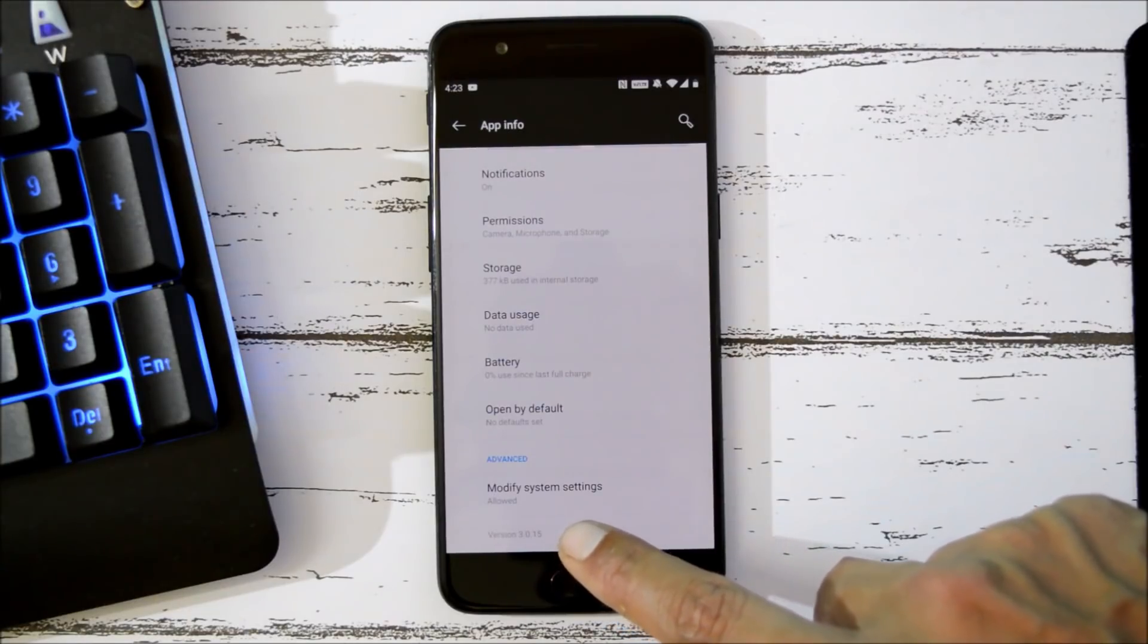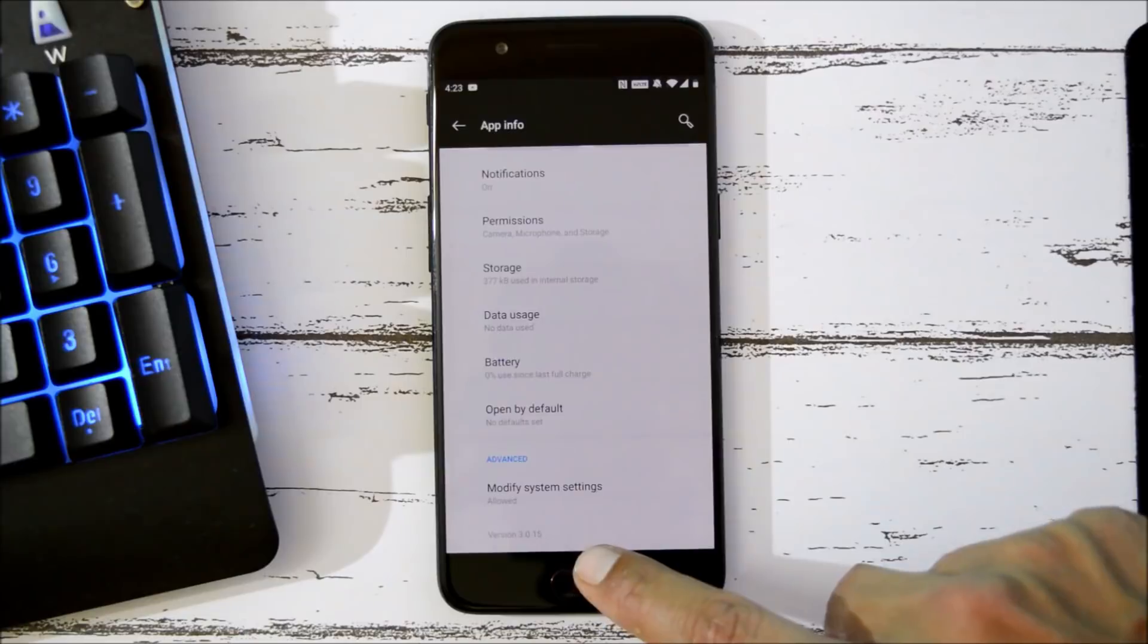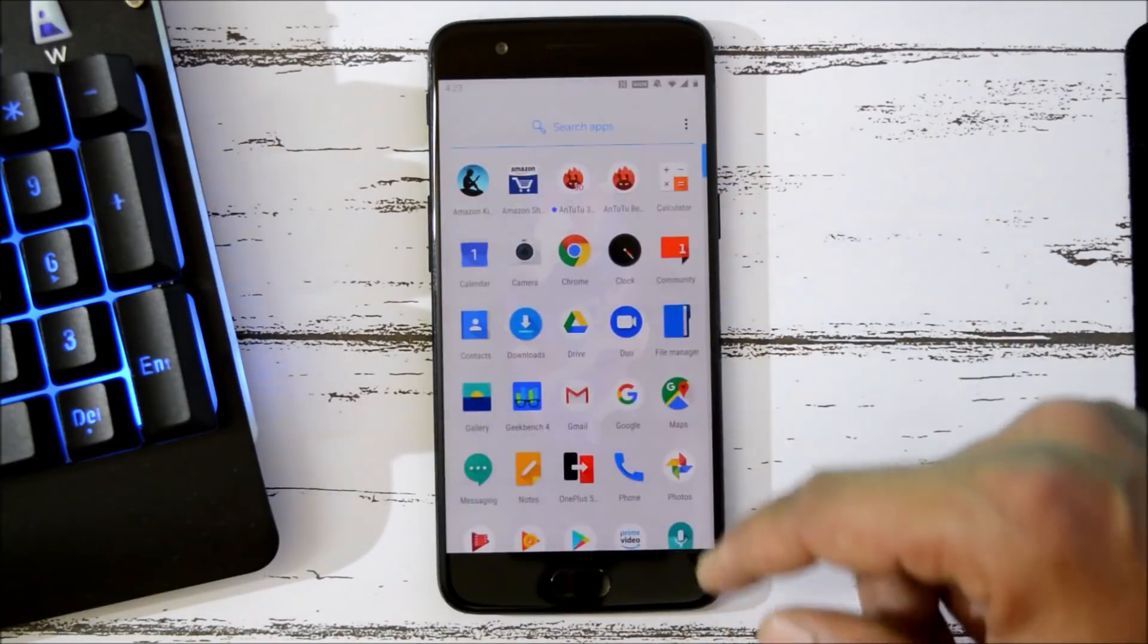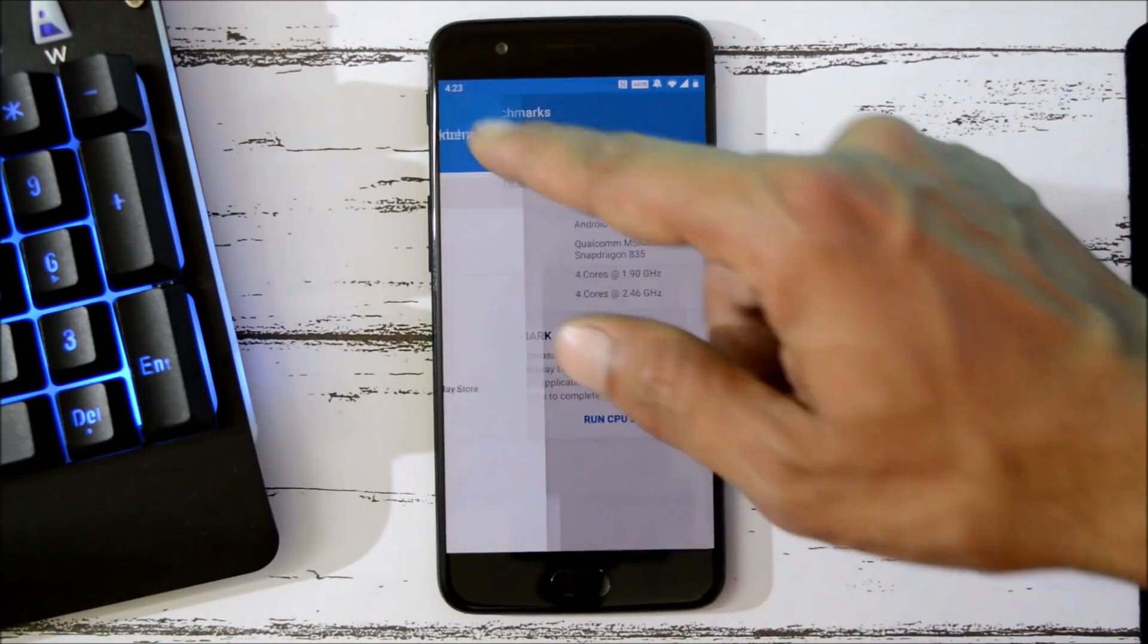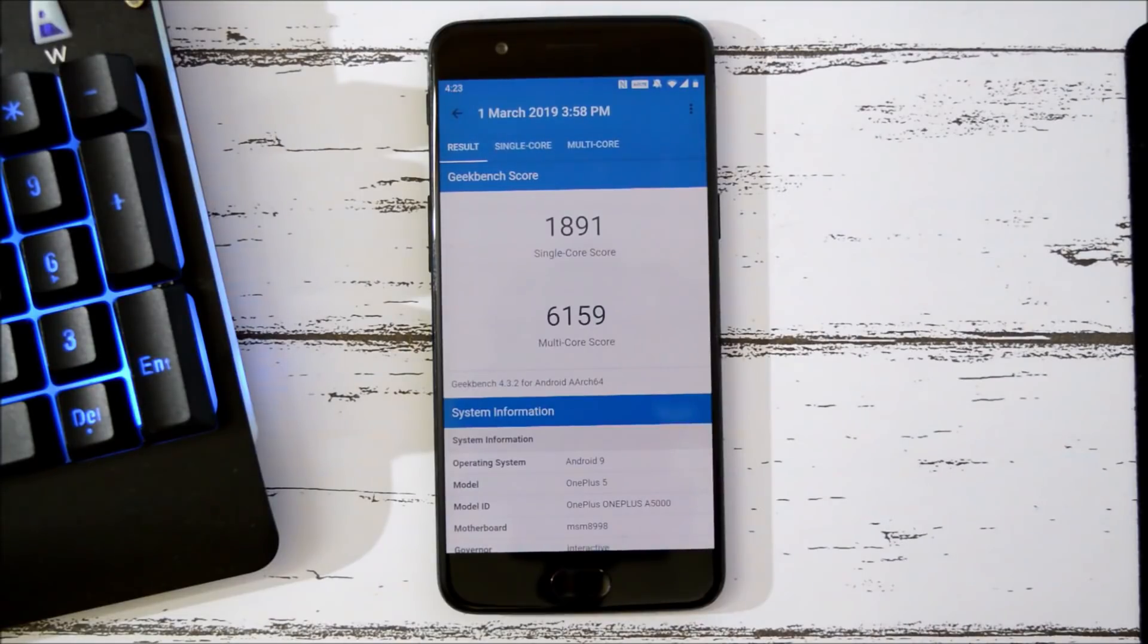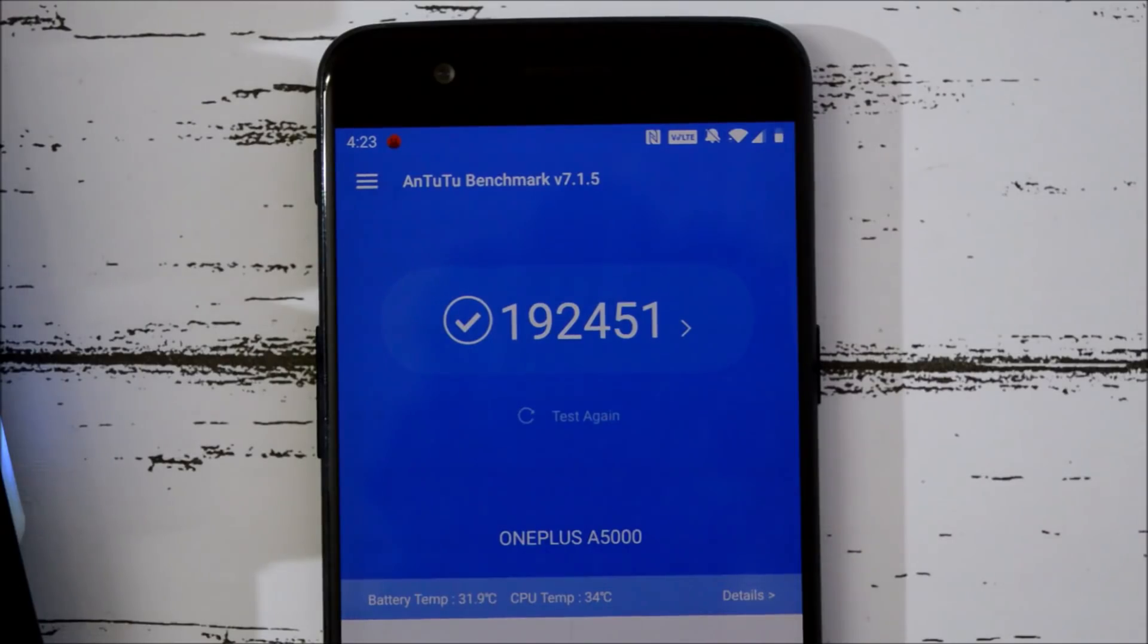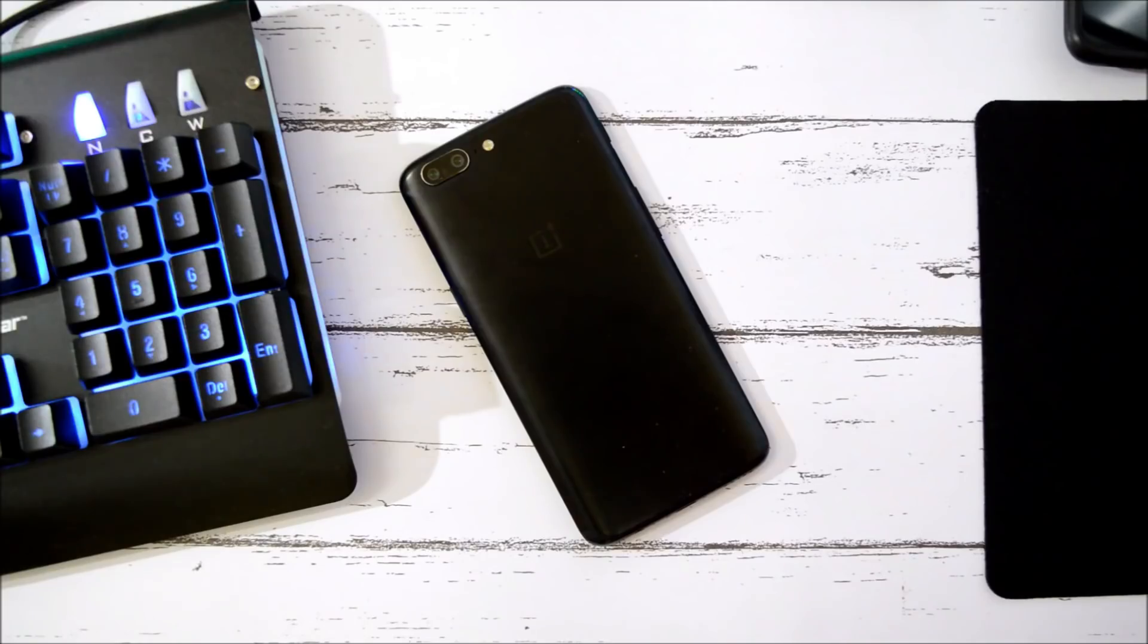Now let's take a look at the benchmark results using Geekbench application and AnTuTu Bench application. With Geekbench application, single core has scored 1891, whereas multi-core has scored 6159. With AnTuTu Benchmark application, the device has scored 192,451. So guys, this was all about the latest stable version for OnePlus 5 and 5T, which is OxygenOS 9.0.4.